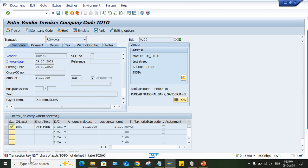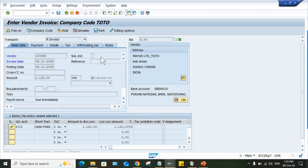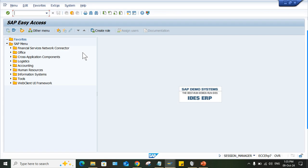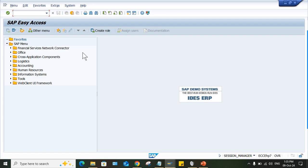So generally what is happening guys, this transaction key, or you can say account key, right? So first of all, we have to find out about this account key NDT. What is this NDT? So how to get this NDT guys? First of all, you have to check the tax procedure.